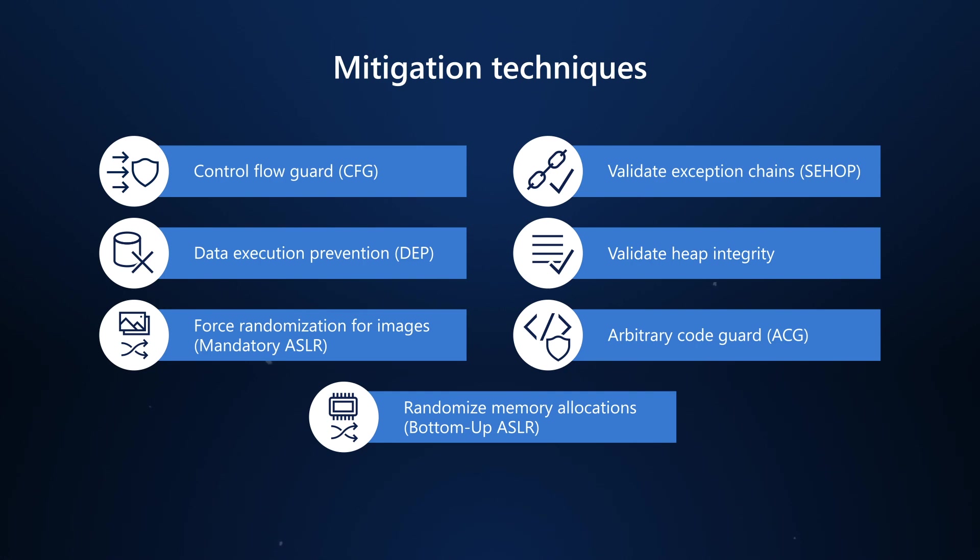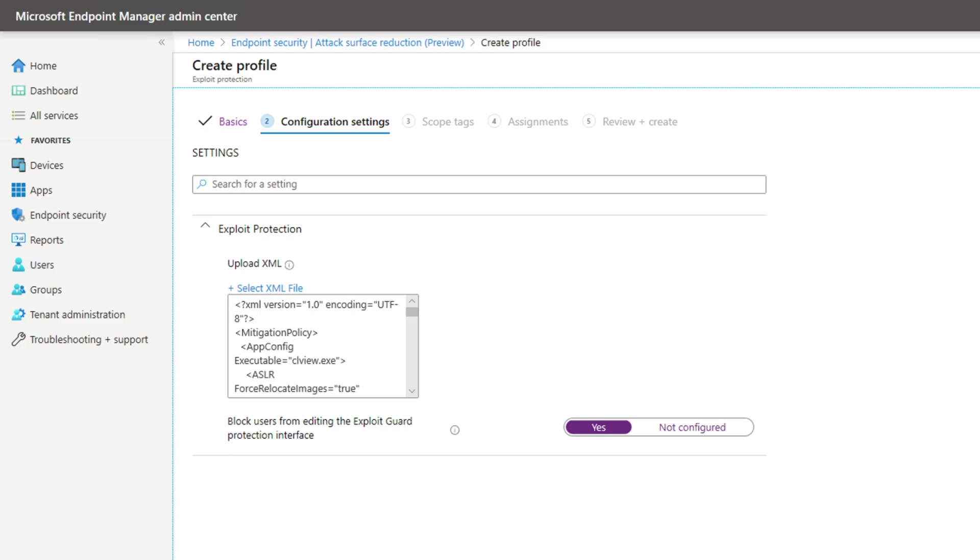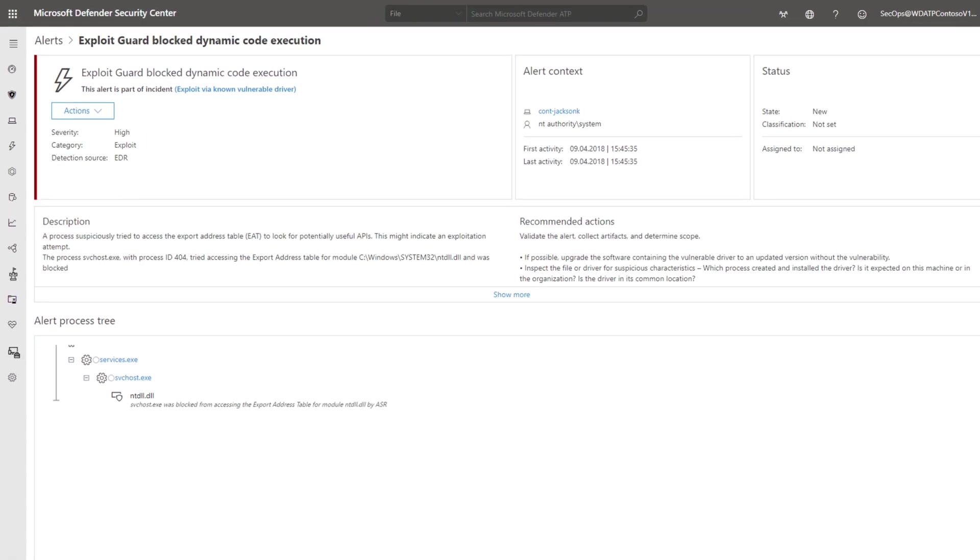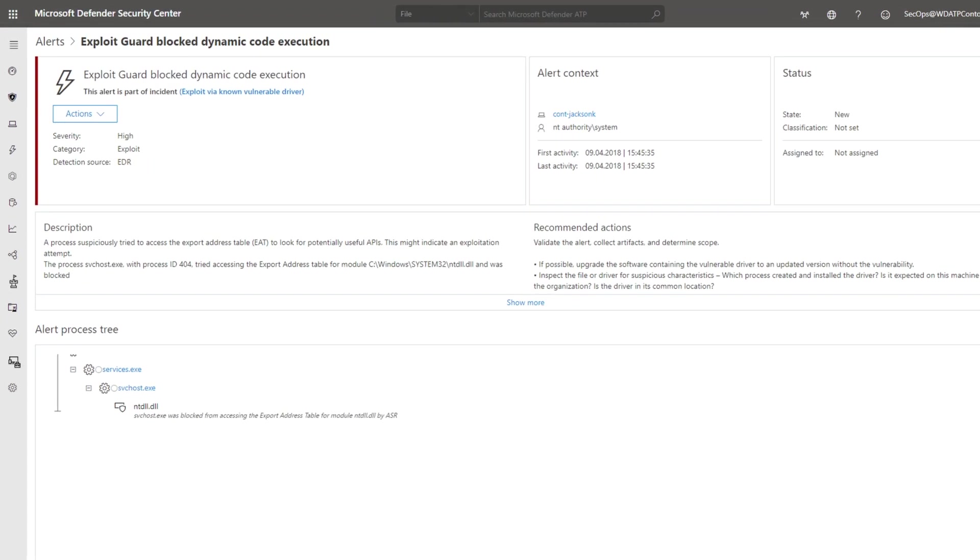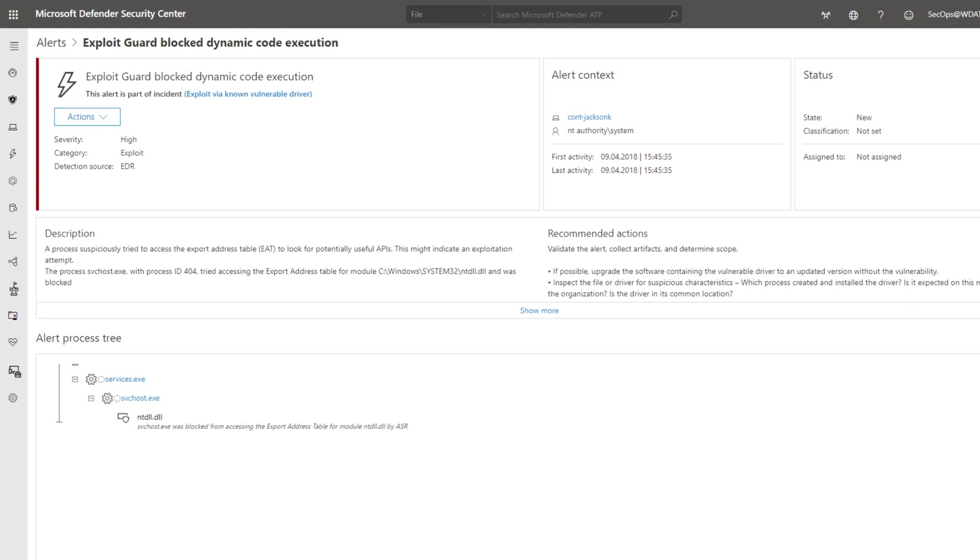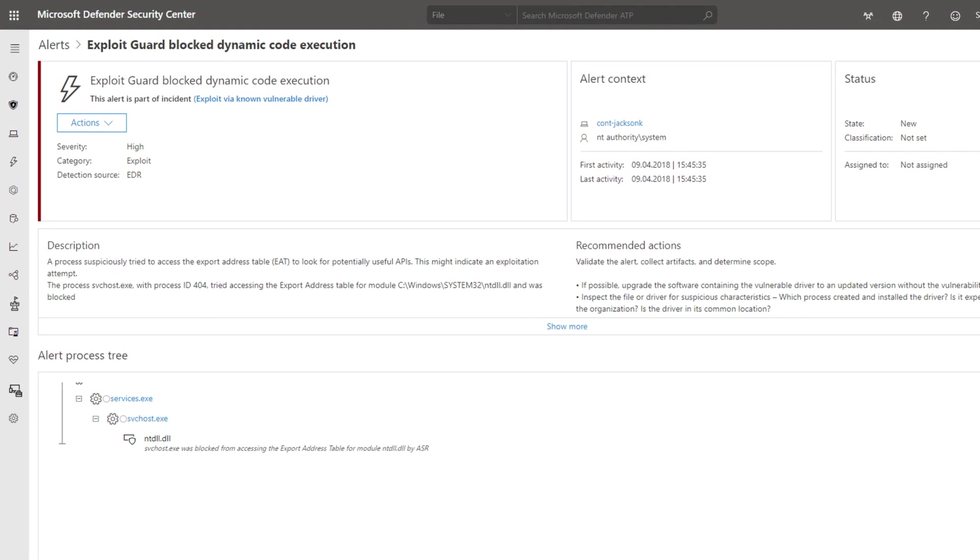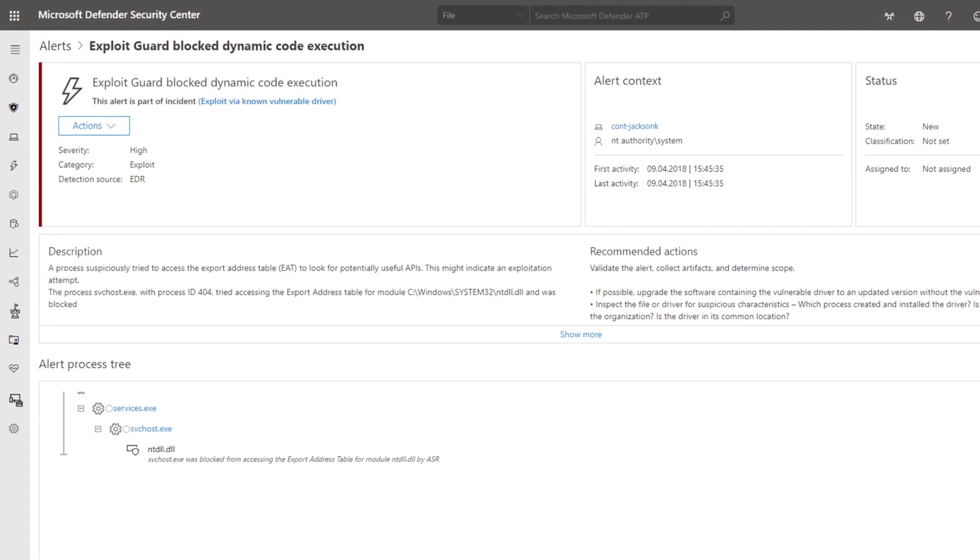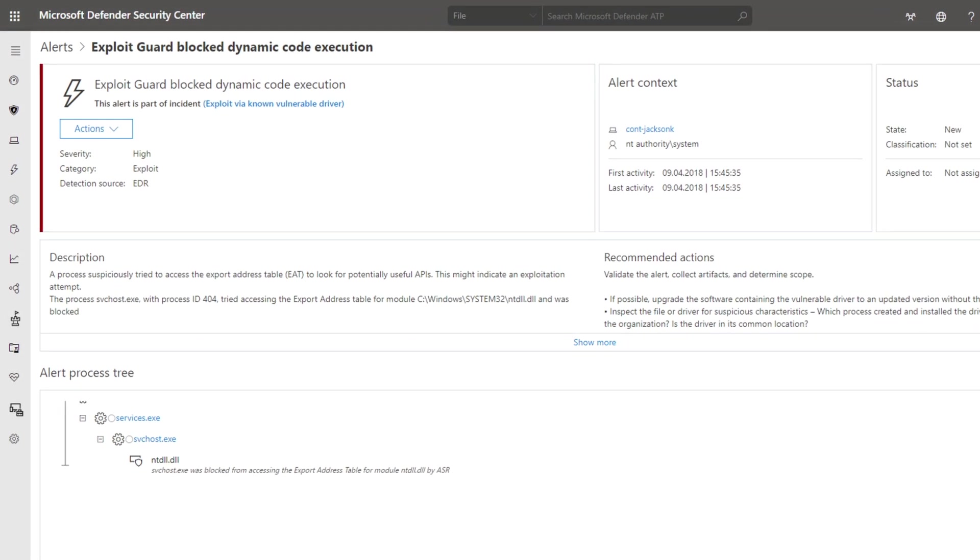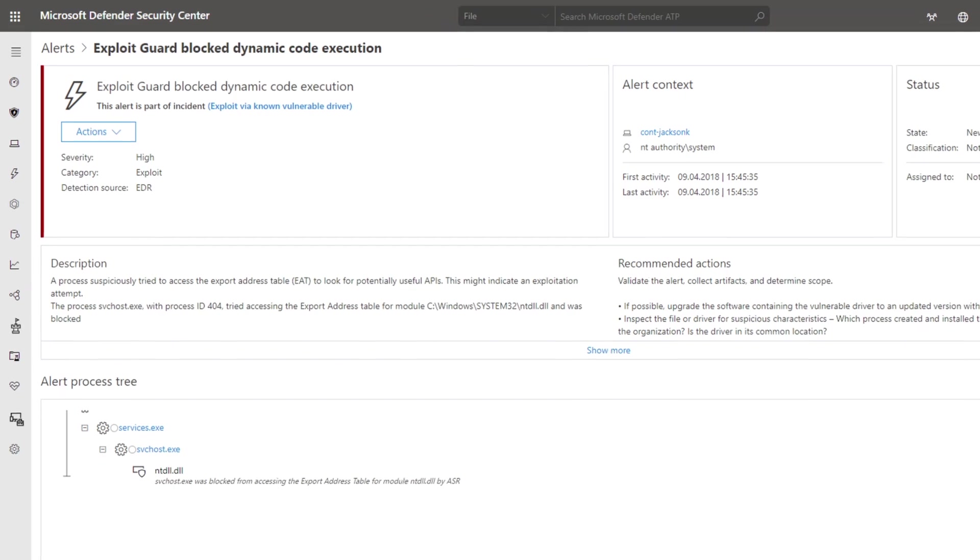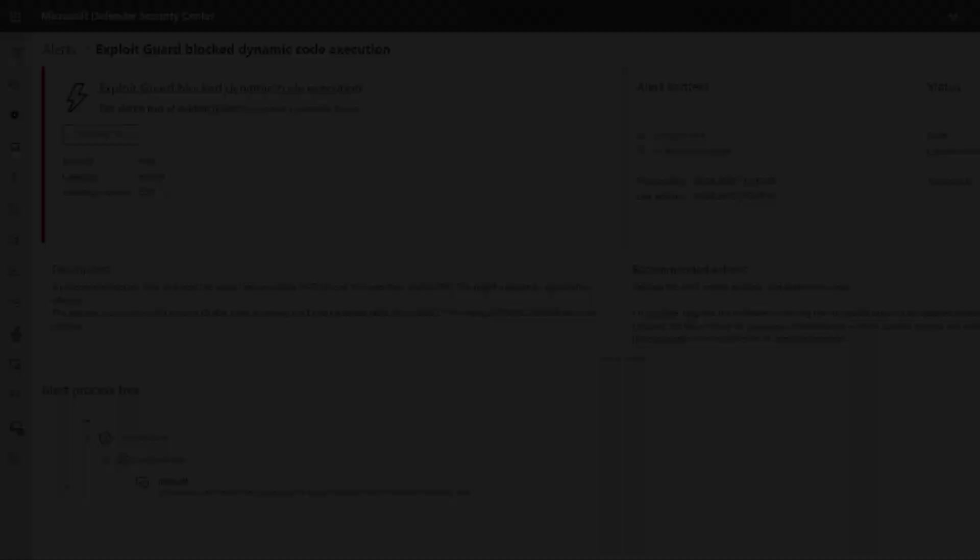While you can enable exploit protection on an individual machine, you can enable exploit protection at scale by using Microsoft Endpoint Manager. Then, exploit protection reports events and blocks to Microsoft Defender for Endpoint, so you can use them as part of your usual alert investigations.